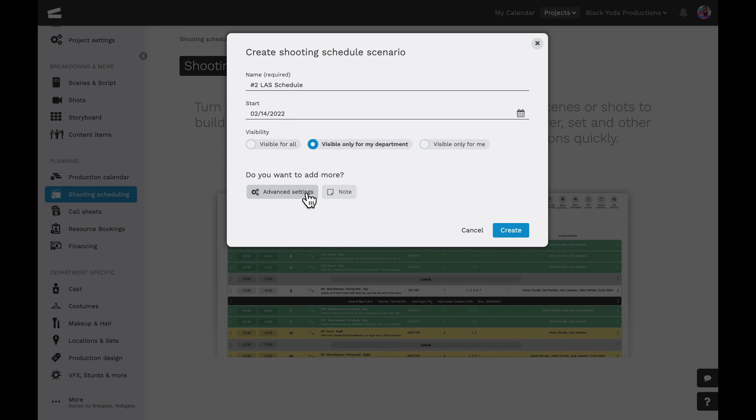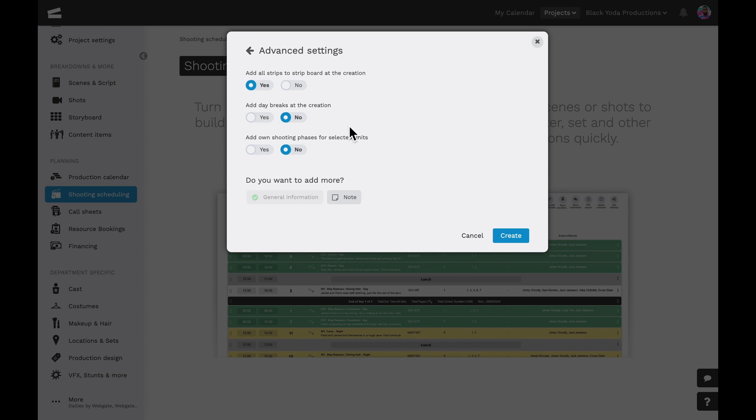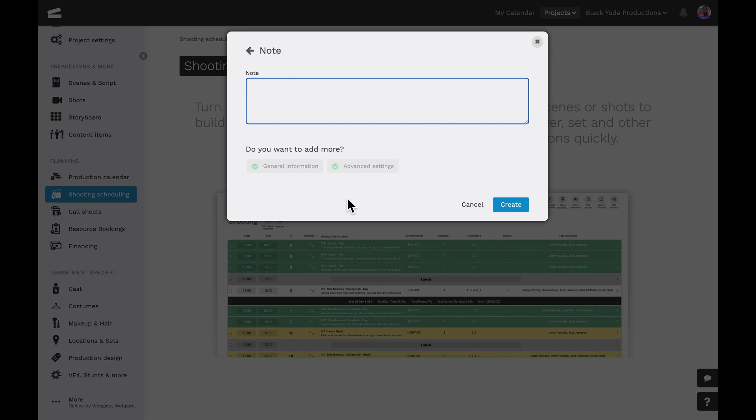In the additional settings, we can further add strips to the strip board, add day breaks, or add shooting phases. Lastly, we can always add some additional notes to the schedule if need be.